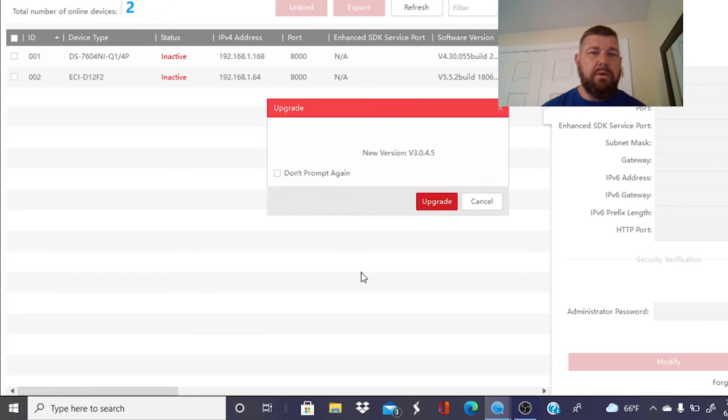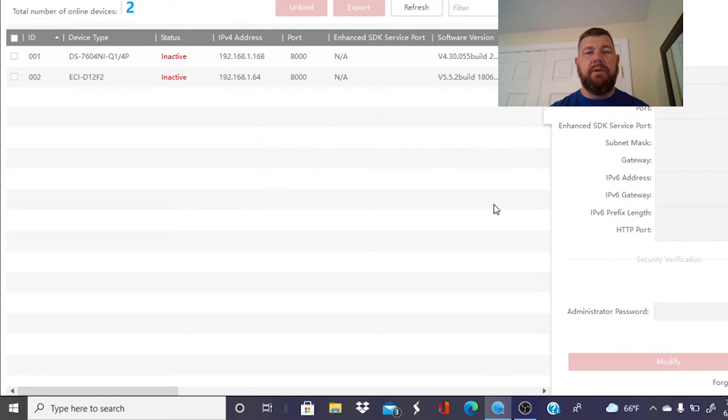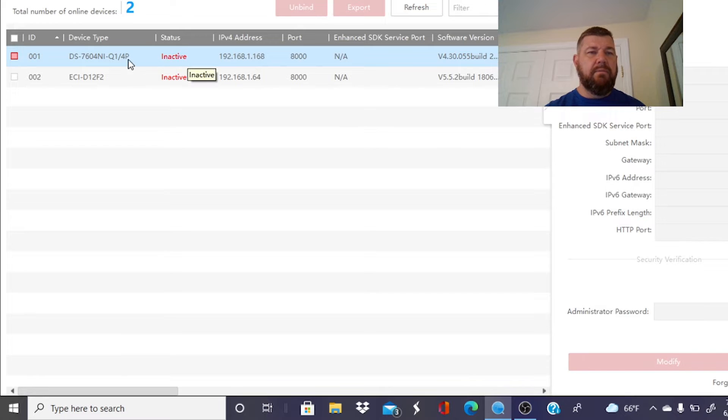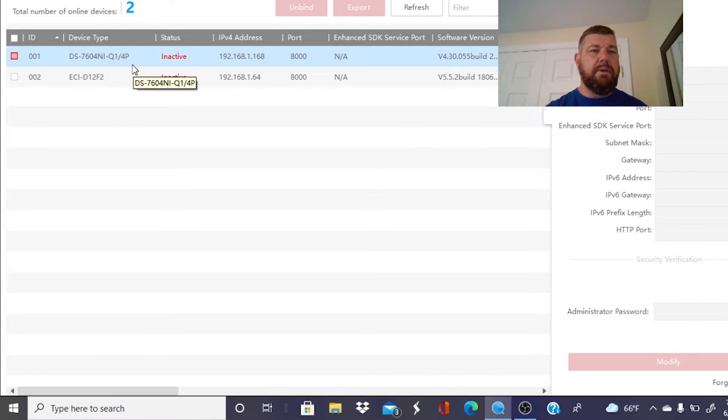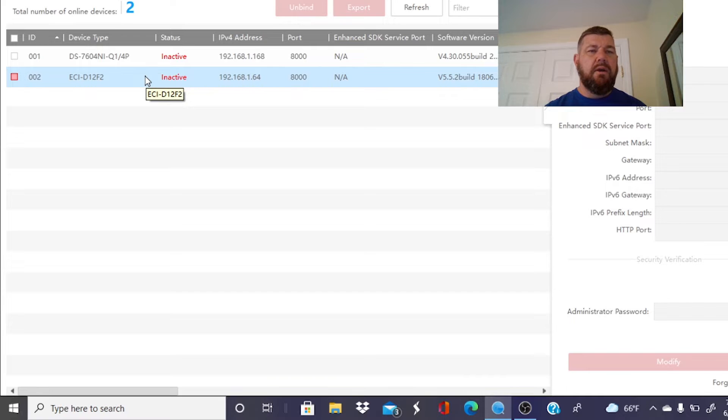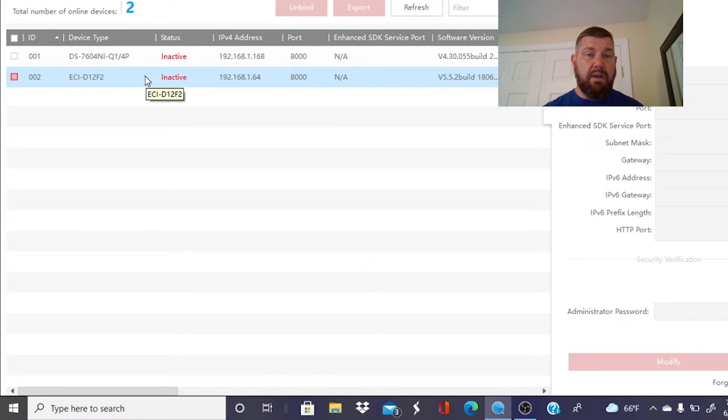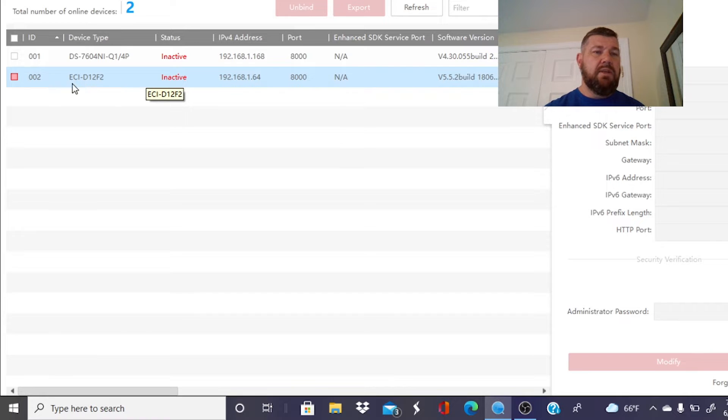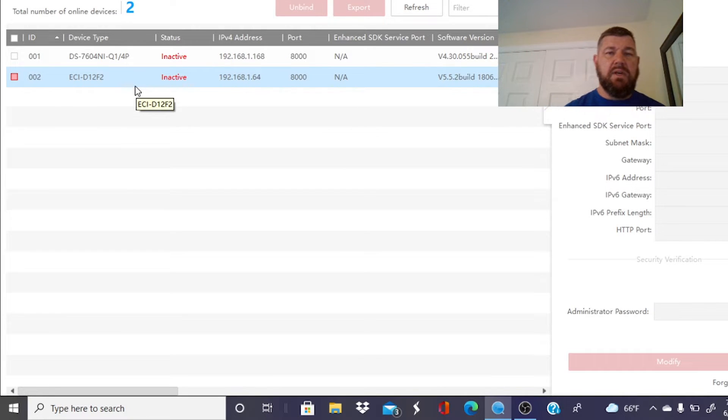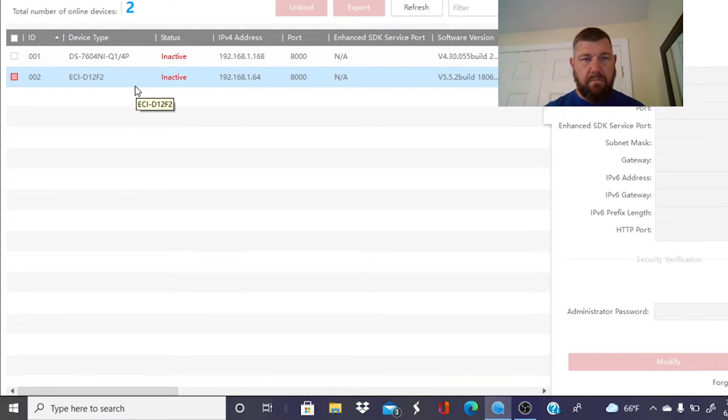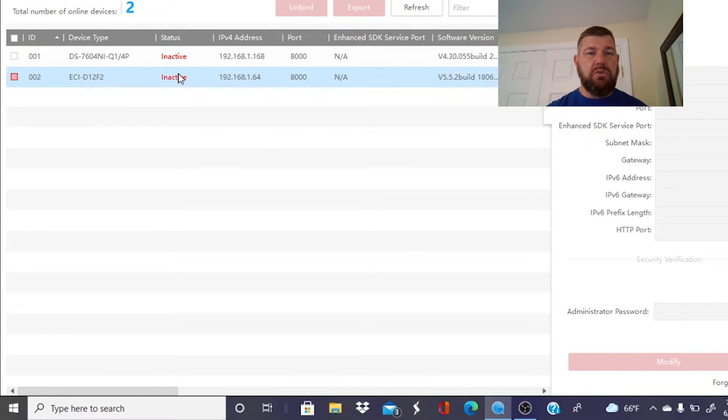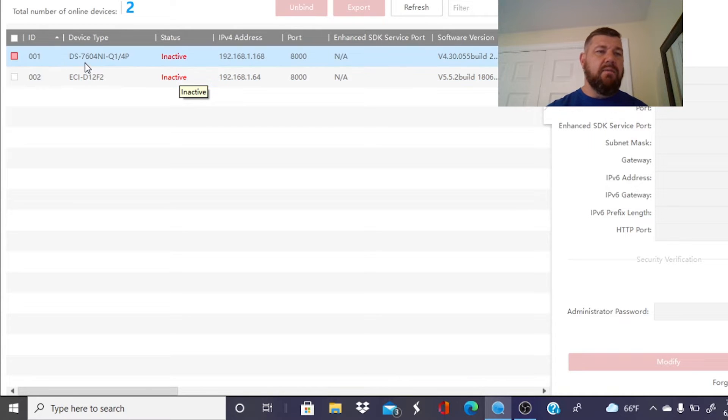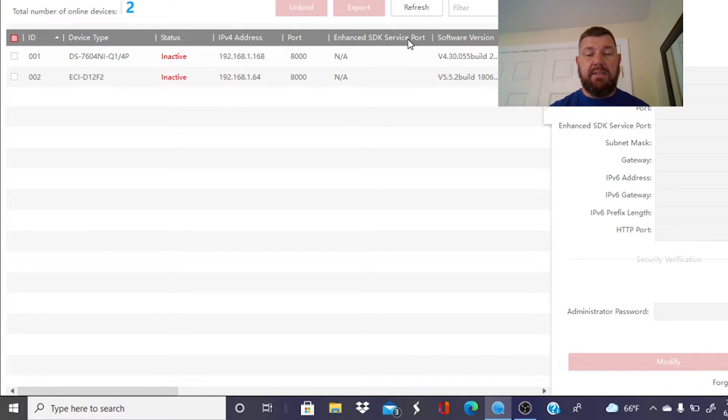And lo and behold, we have two Hikvision devices online. You will see the DS7604N1Q1P4, which is a very good four-channel starter NVR, I might mention. And you also have the EC1-D1-2F2, which is a cost-effective camera. So these are our two IP addresses. You will see both of them are inactive. So we will want to activate those. How you activate them using this SADP tool is very simple. Just click on them.